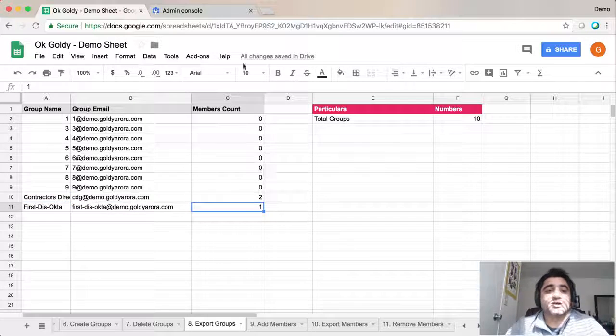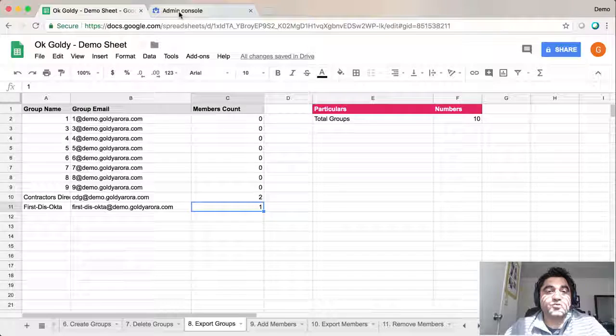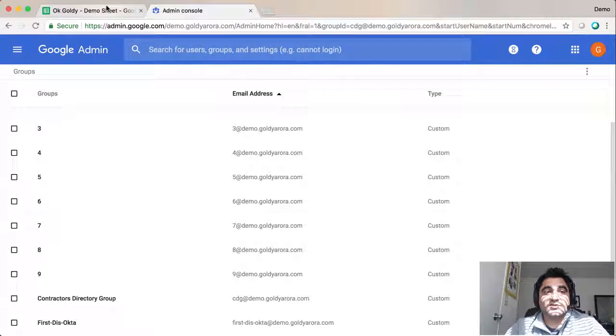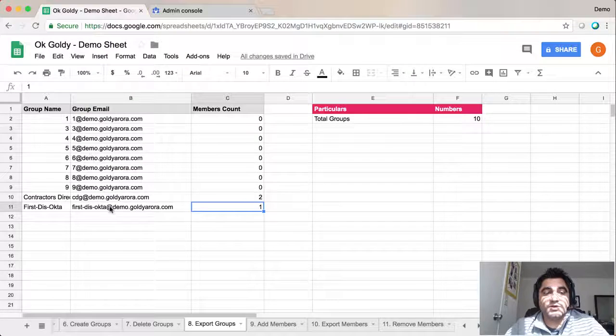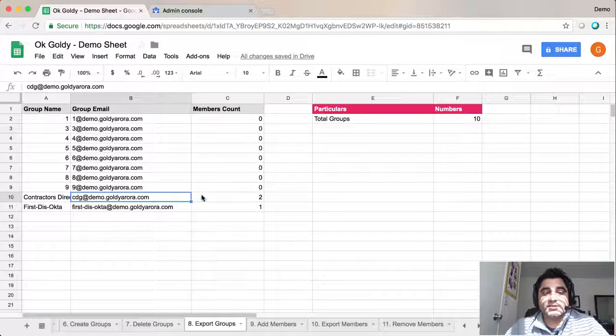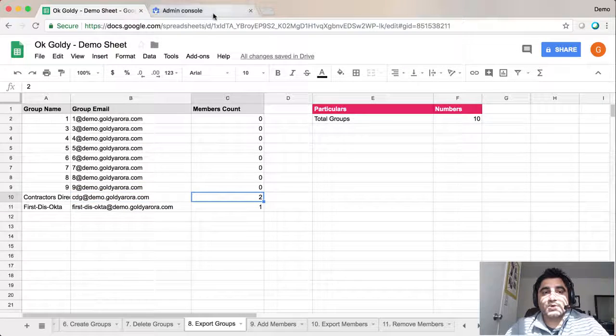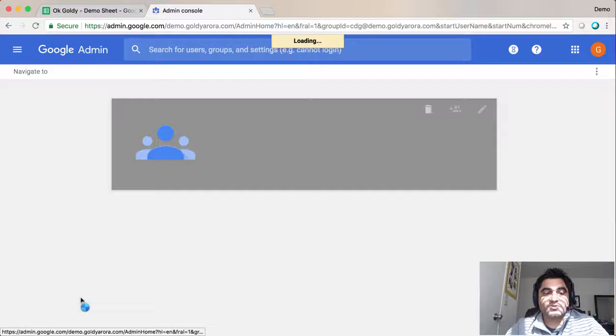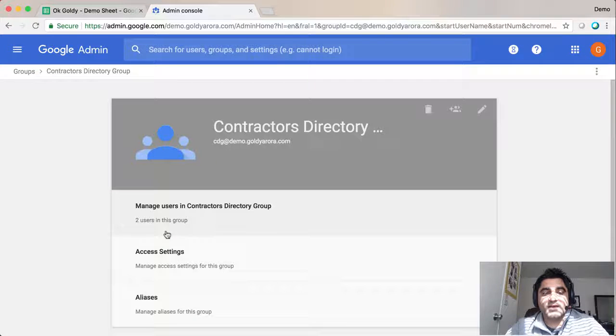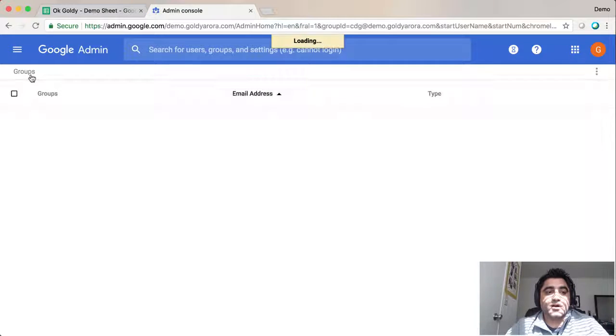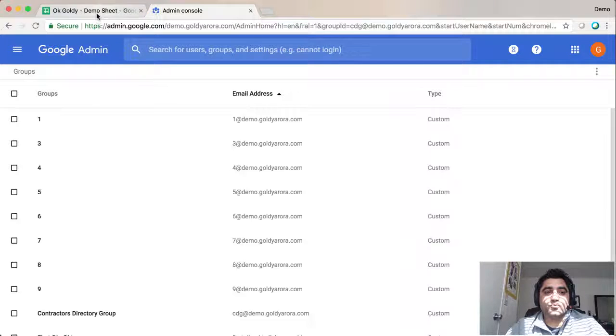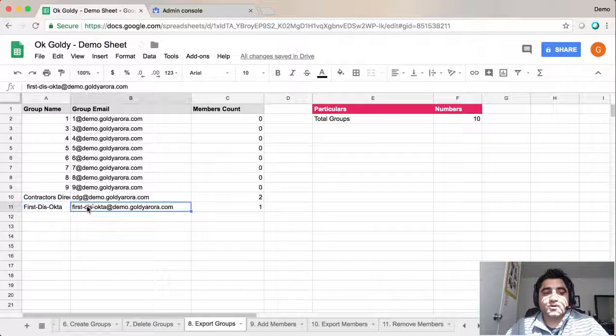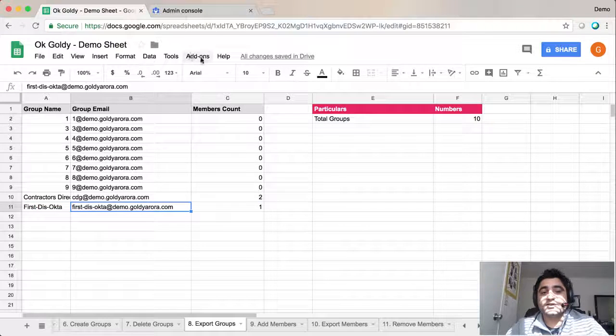Now let me show you a catch you might not have observed yet. If I go to the CDS group, it has two members as per the add-on, and in the admin console, I have two users in this group, which is perfect. Now let me show you the other one, OKTA1.